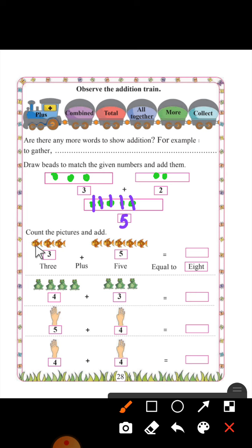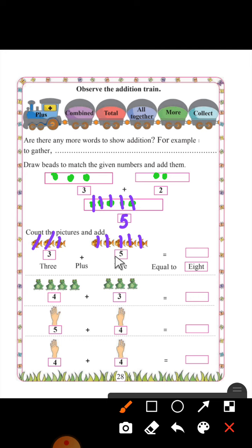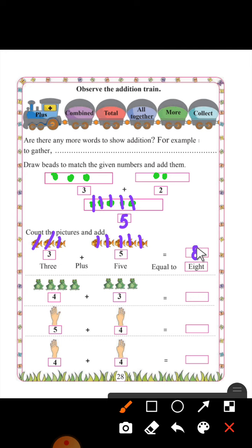Count the pictures and add. In the first picture, how many fish are there? One, two, three — number three is written. Plus, in the second picture: one, two, three, four, five — three plus four. Count together: one, two, three, four, five, six, seven, eight. Here eight is written — we will write number eight.